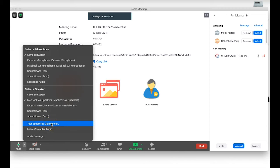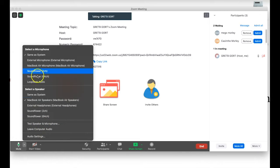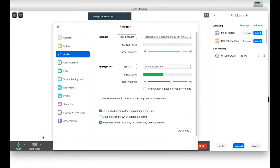If it's a meeting I've set up myself and I have no participants yet, I can test my audio settings just before the meeting starts — a very handy set of settings. I'll click on 'Audio Settings' so you can get a quick look at the settings tab.